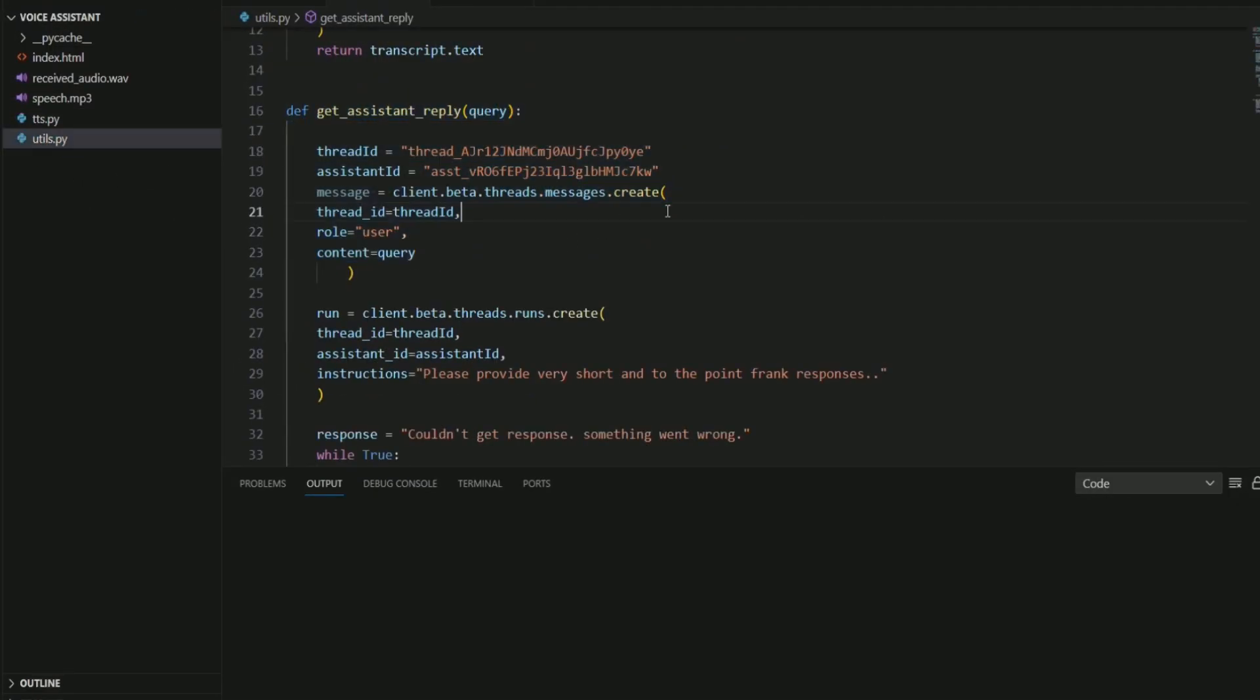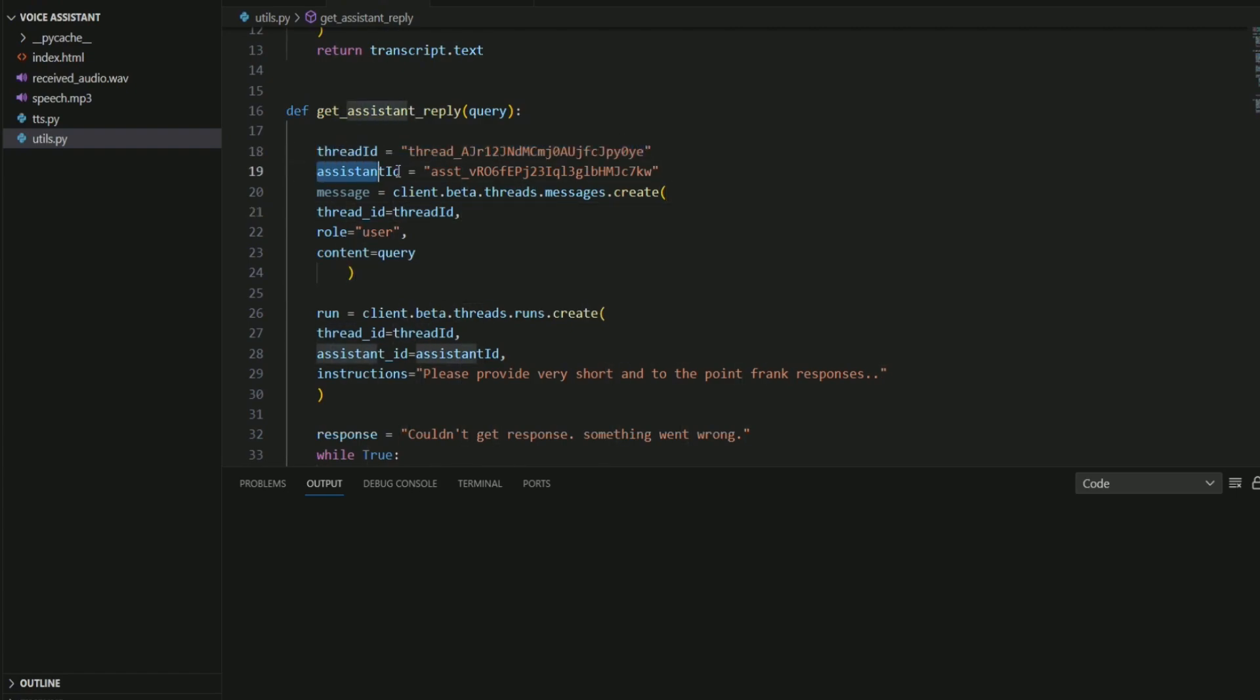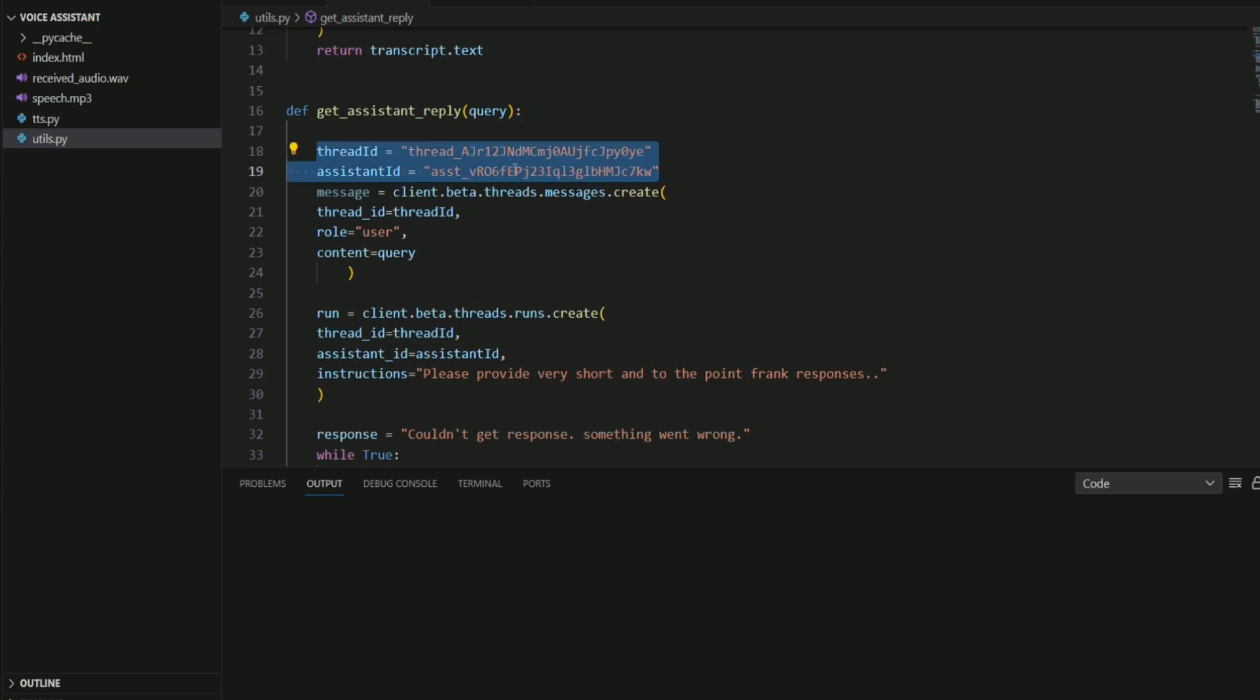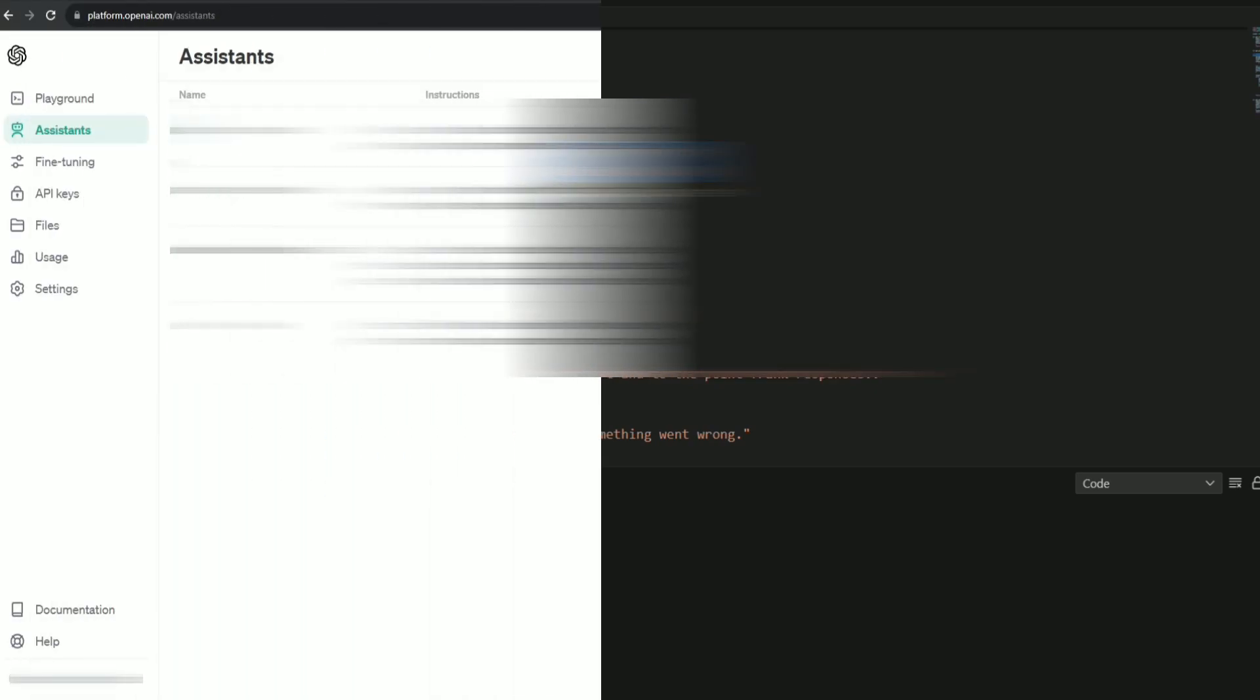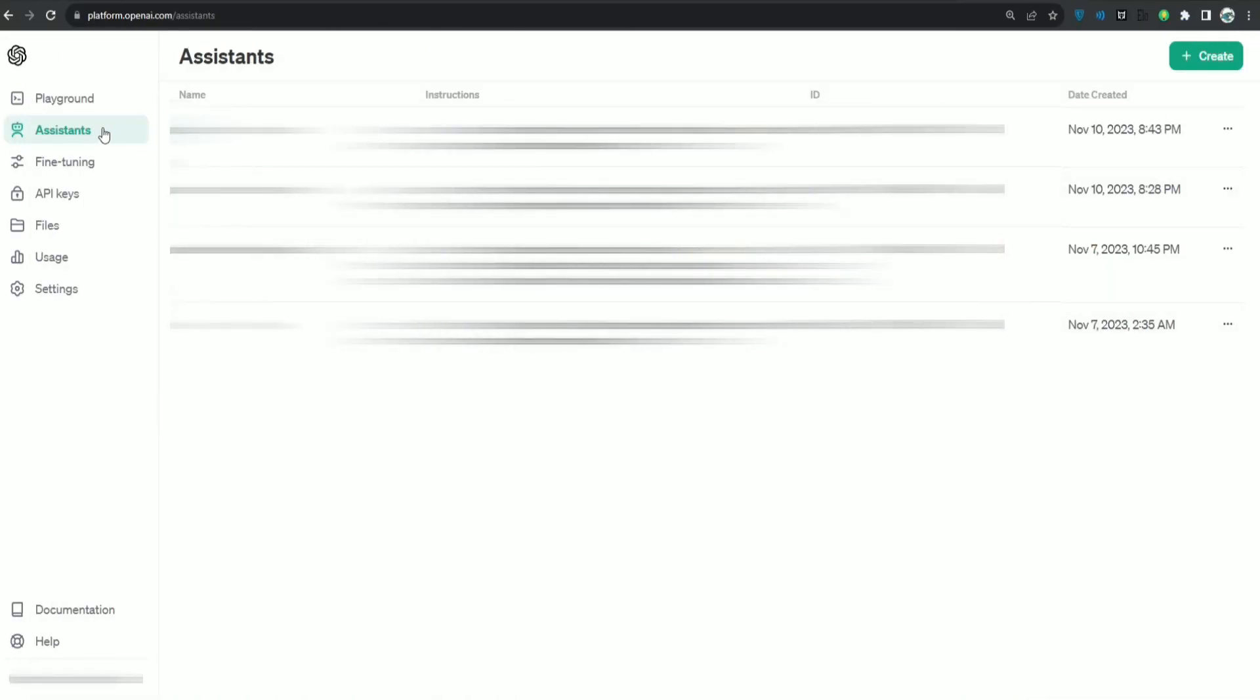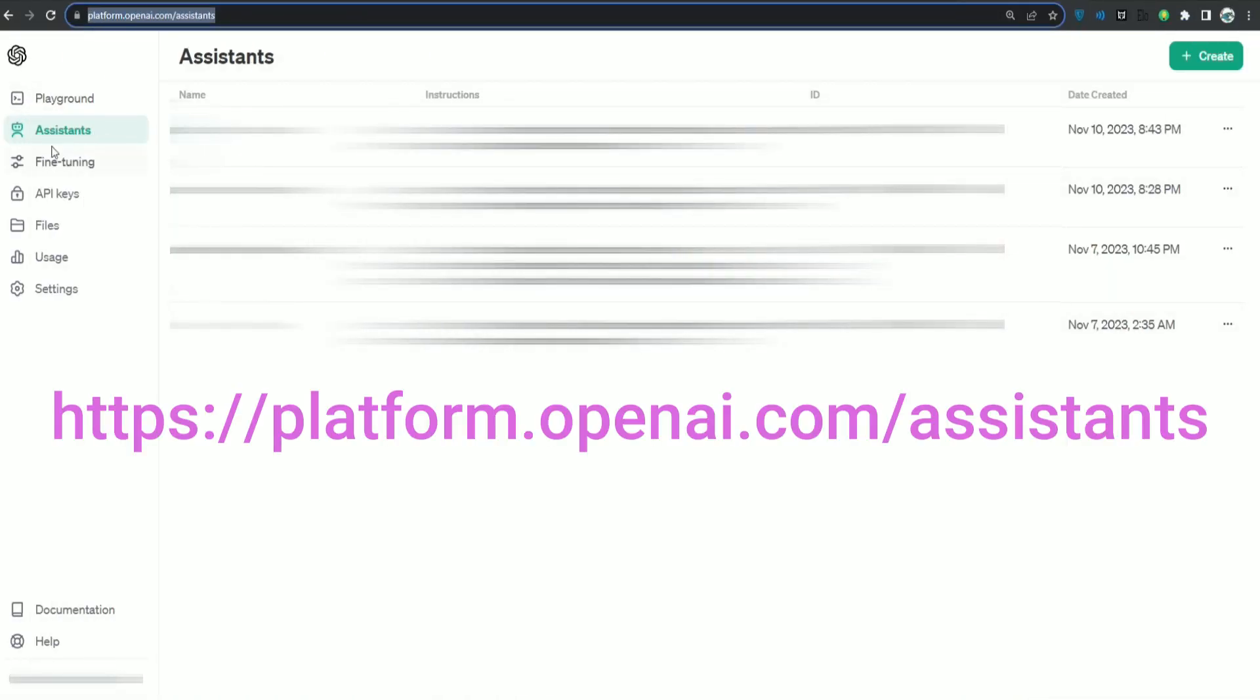So let's check this utils.py file. It has get assistant reply. I have my assistant already built. And as you can see, I have the thread ID and I have the assistant ID. Let me show you how to get these two IDs. It is hardcoded at this time. So basically, if you go to OpenAI Playground, you will see your assistants over here.